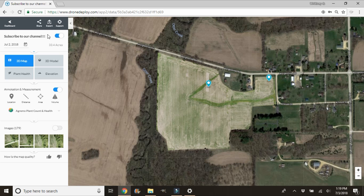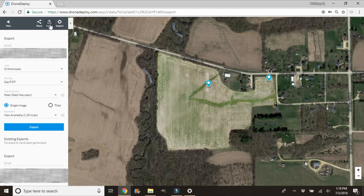Then at the top you're going to see 'Export' — go ahead and click on that. It's going to ask for an email address; just use the email address associated with your business. Then you're going to have options of what you export.